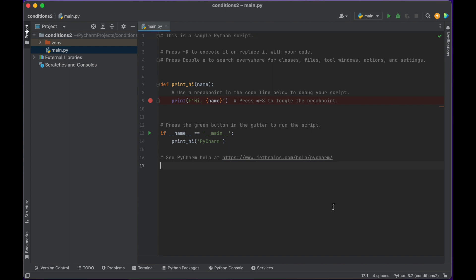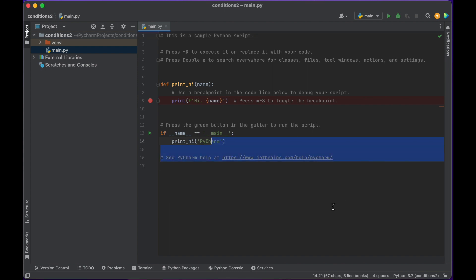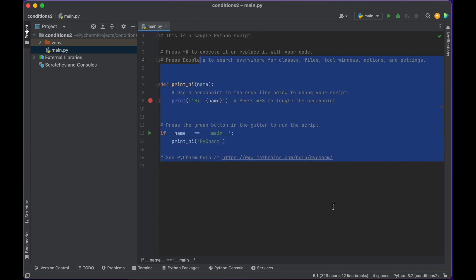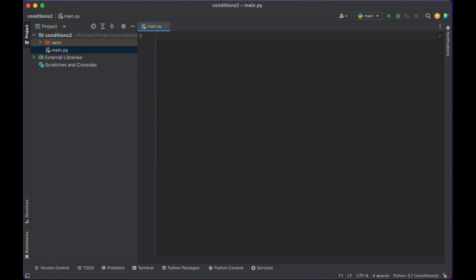Today in Python, we're going to learn a little bit about how conditions work, if statements, Boolean operators, and logical expressions. So let's get started.